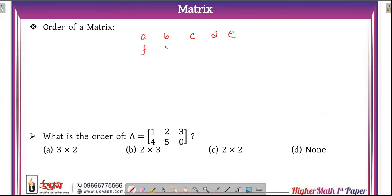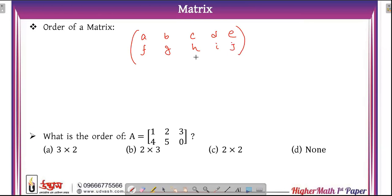Then elements F, G, H, I, J follow. This is the first bracket and the third bracket, representing the matrix. Now, the order of the matrix — also called the dimension of the matrix. What is the dimension or order of the matrix?